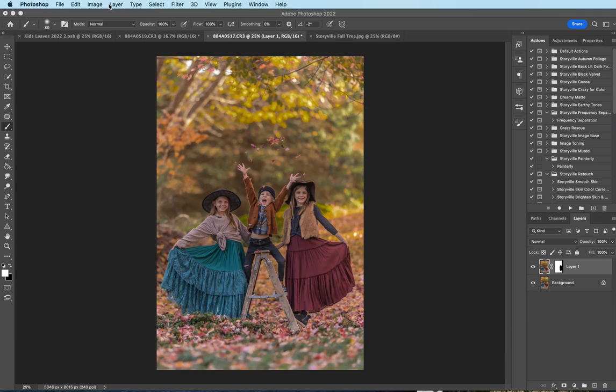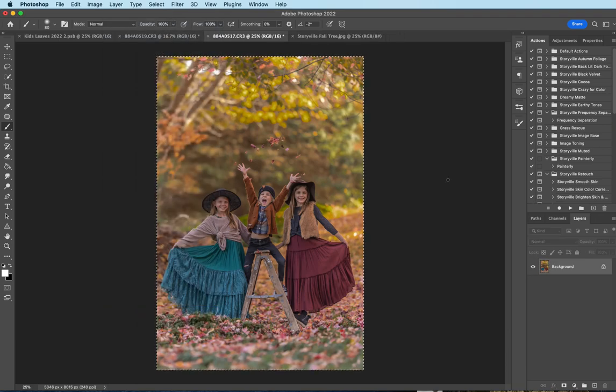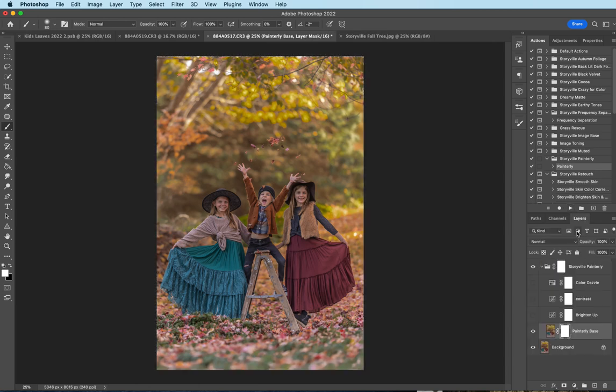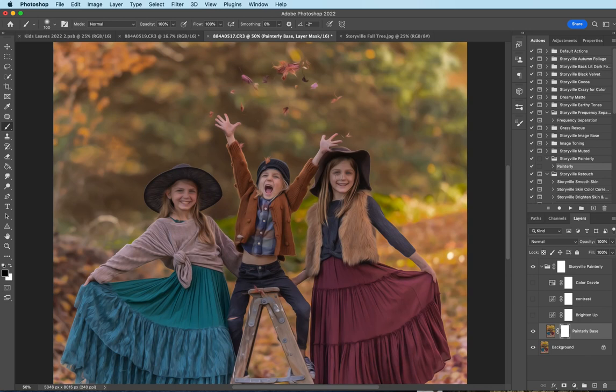And now the next thing I want to do is flatten my image. And I'm gonna come over to the painterly action, hit play. And I'm gonna leave the base at a hundred percent. I am gonna mask it off of their face and some of the details on their outfits. There we go. Bring back all those little details.